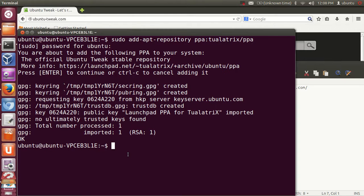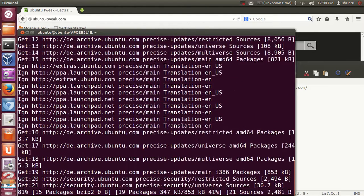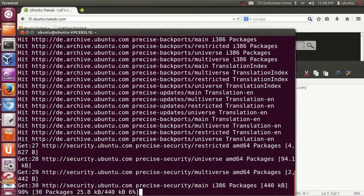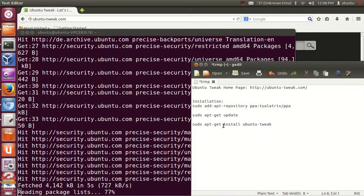The second command you need to give is to update. Just run sudo apt-get update and press Enter.